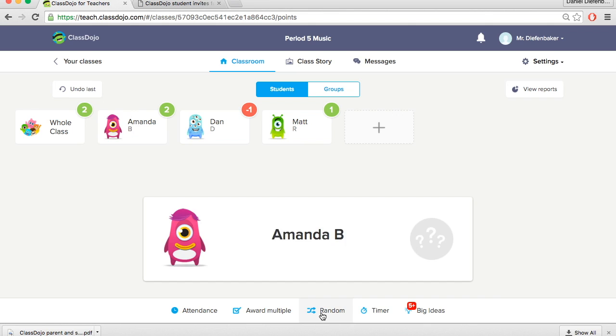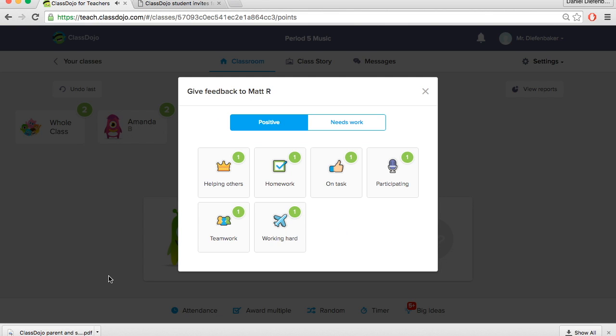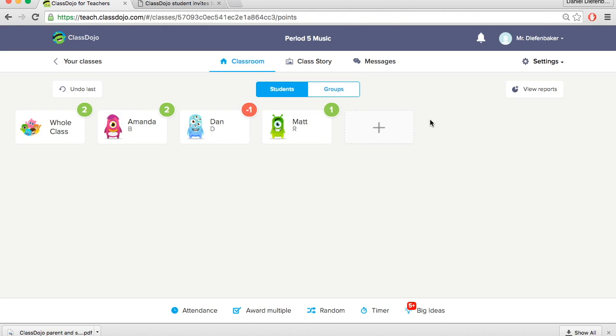There's also another feature, a random button. So if you're picking a volunteer or if you wanted to do a random homework check, you can hit randomize, find one student. Matt has his homework done or just use that as a way to get volunteers.